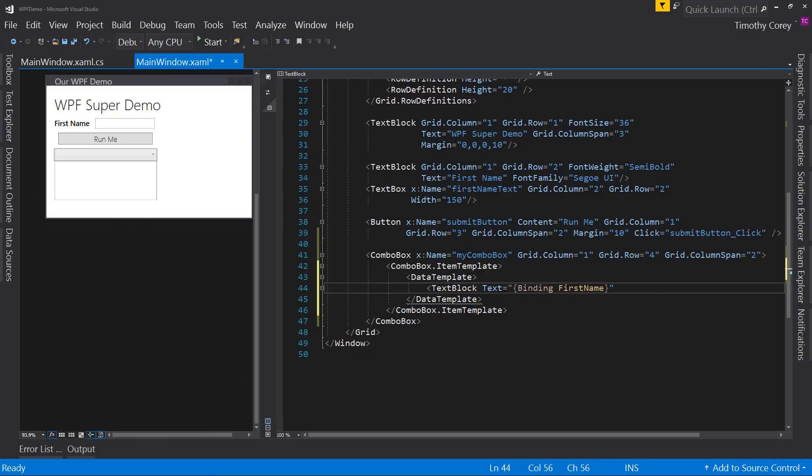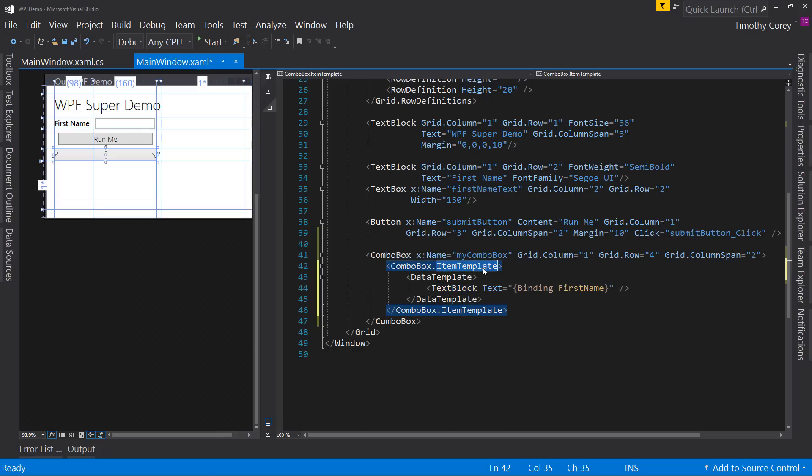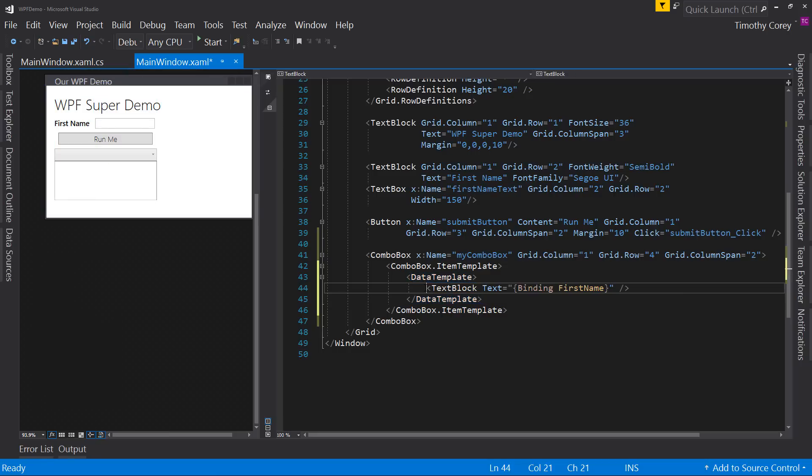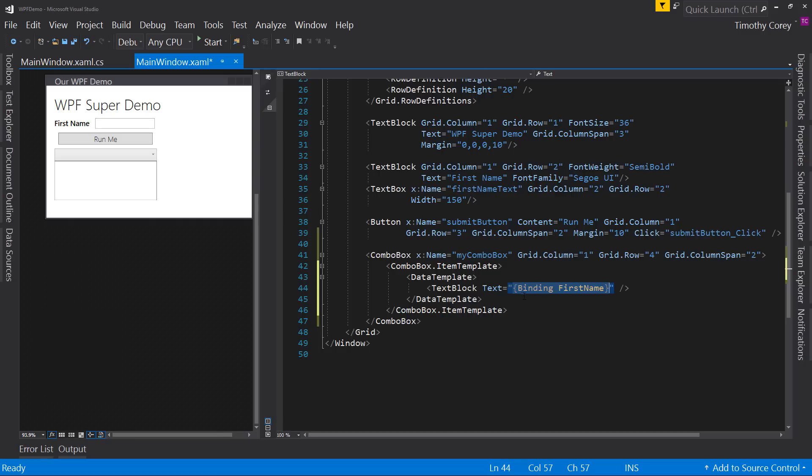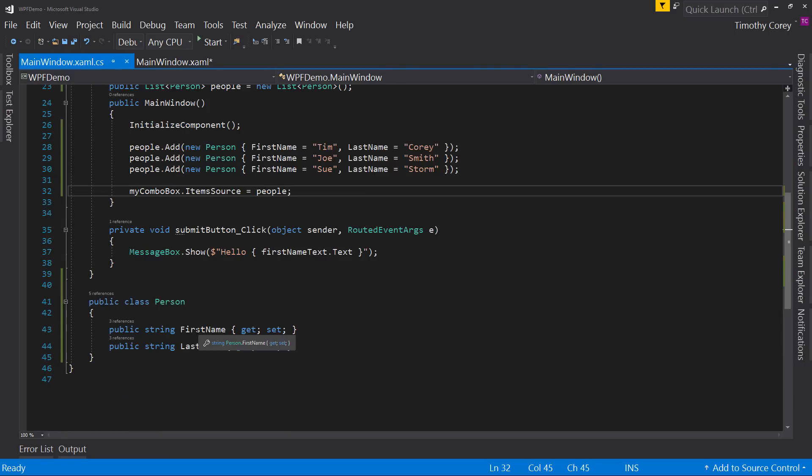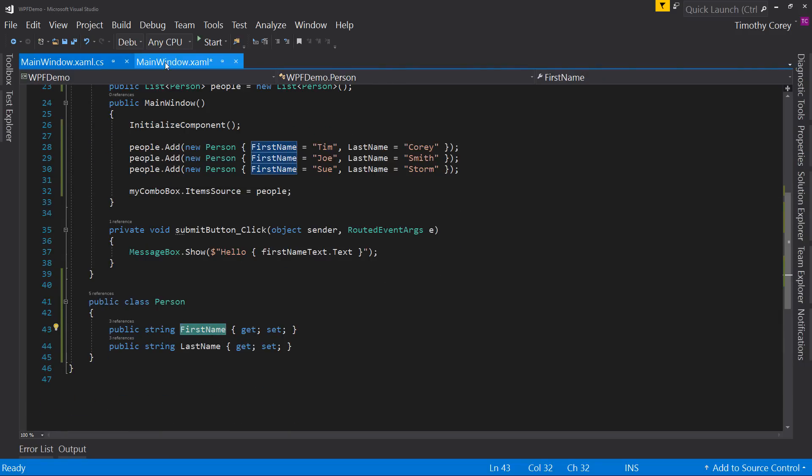Now I'll explain this in a minute, but what this does is it says, okay, we need to, for every individual item, this is a template we're going to use. This is a data template and inside here, we say, I want a text block to say this value, but instead of an actual value, we say binding, bind to this property, in this case, first name, the property path. So first name right here is one of our properties.